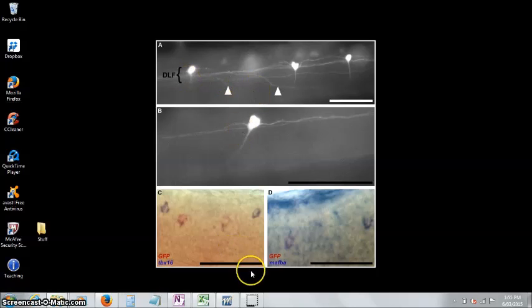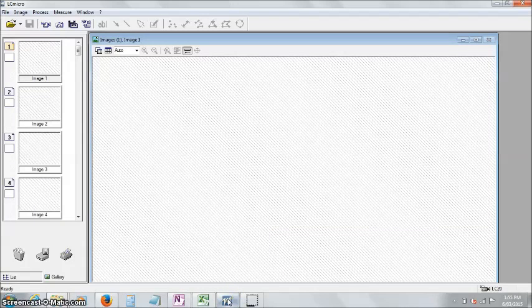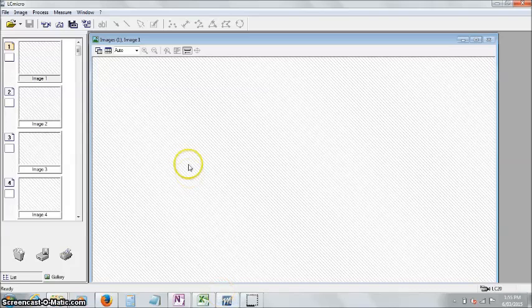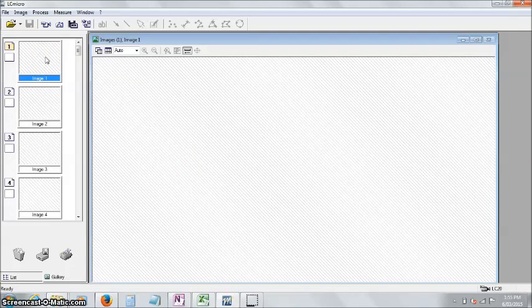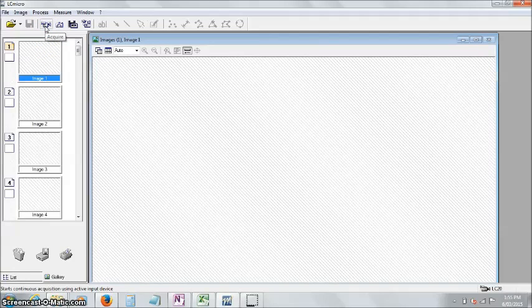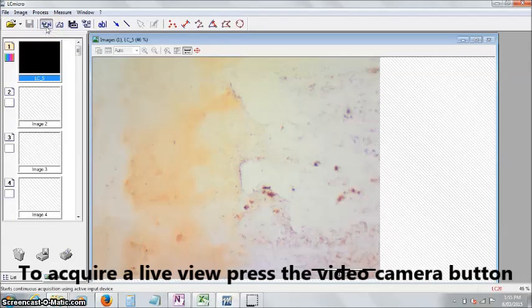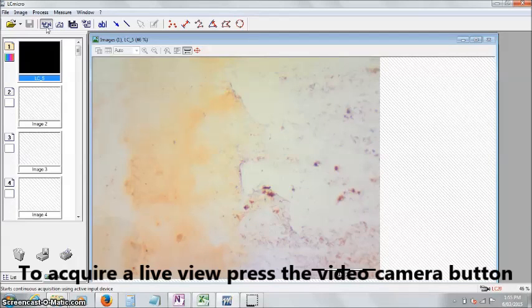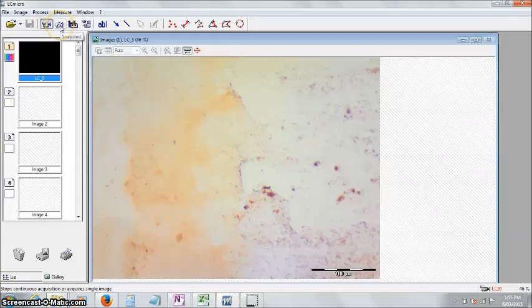LC-micro looks something like this. What you'll need to do is press on one of these image boxes and go to live view, which is this video camera right here. Press that, and that's what's coming through our microscope at the moment. It's a bit blurry, but that's okay.